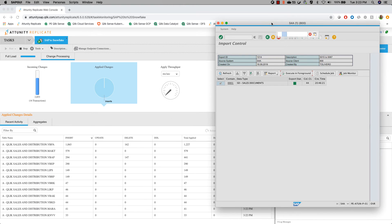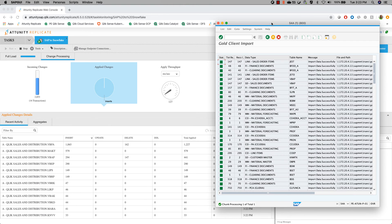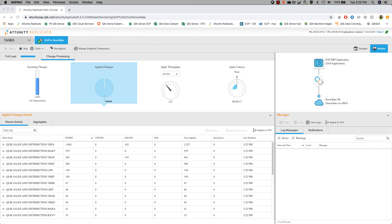That's how the change data capture works. The system's done and the transactions are still processing. That is an example of Replicate moving data and keeping it synchronized from a source system — in this case, SAP — into Snowflake.